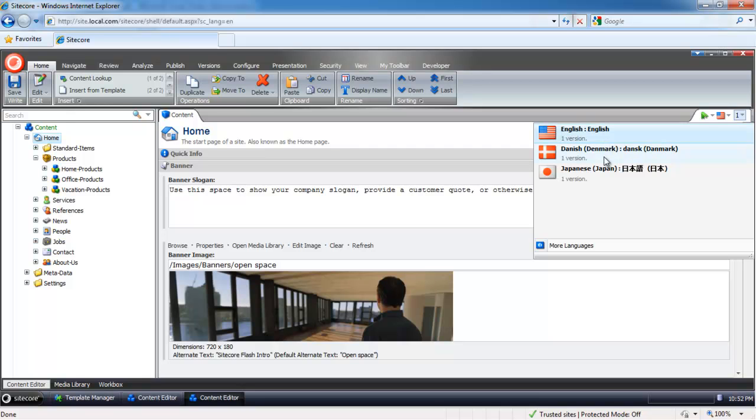In other words, our homepage is being translated into Danish and Japanese. Danish and Japanese websites don't have their own content tree. It's all being shared, and this works great.